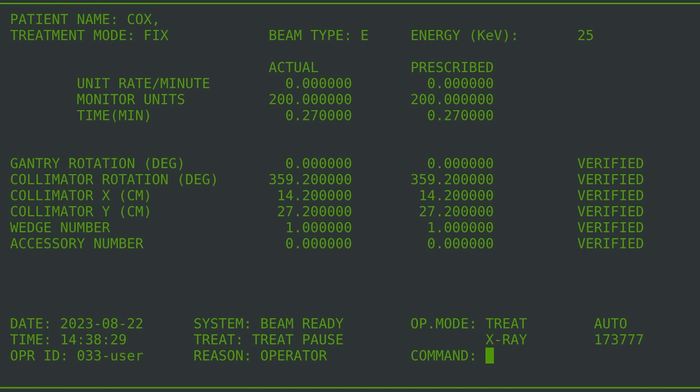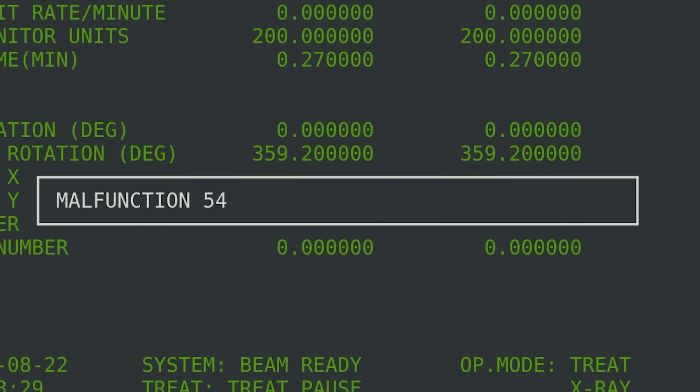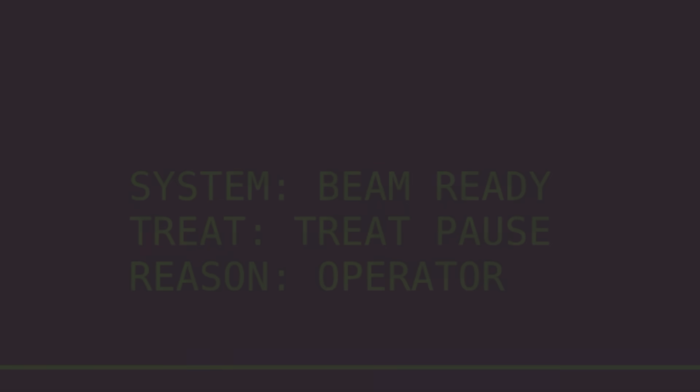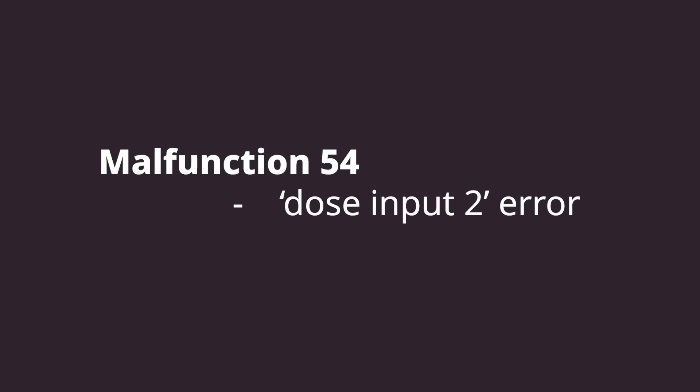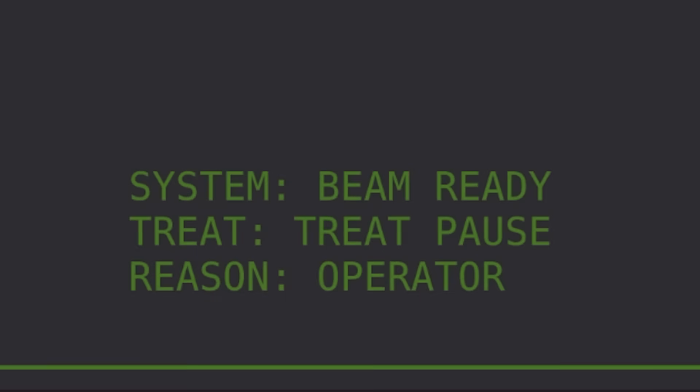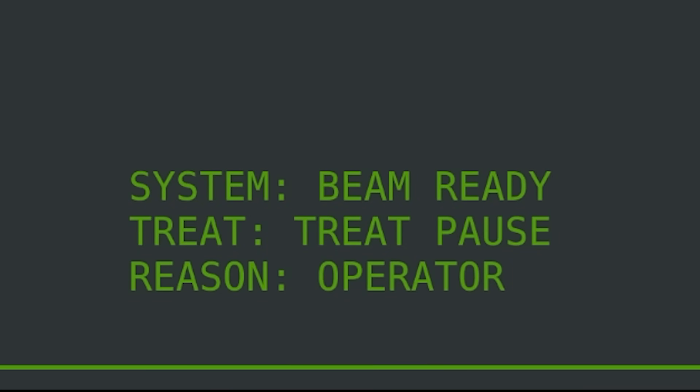After several seconds of confusion, the machine shut down and displayed Malfunction-54 on the screen. The screen also displayed a treatment pause error, which normally came from a low-priority operator error that was easy to fix. The only documentation presented about Malfunction-54 indicated that there was a dose input 2 error, something an AECL technician would later indicate meant that the patient was given either too high or too low of a dosage. The screen indicated that the patient had only received 6 RADs so far, and while the operator had ordered 202, the operator pressed P to unpause the treatment.